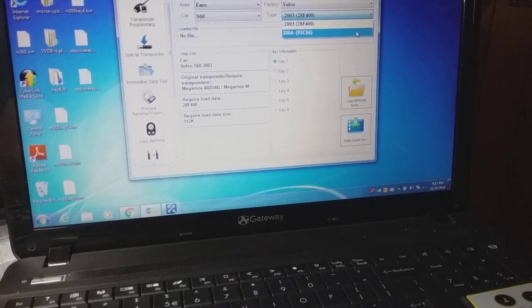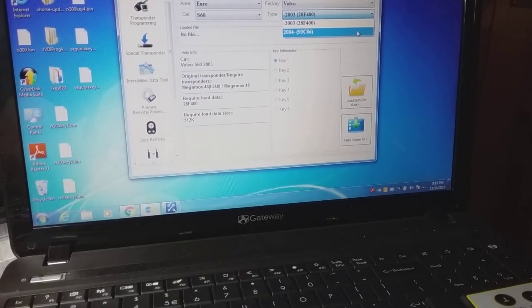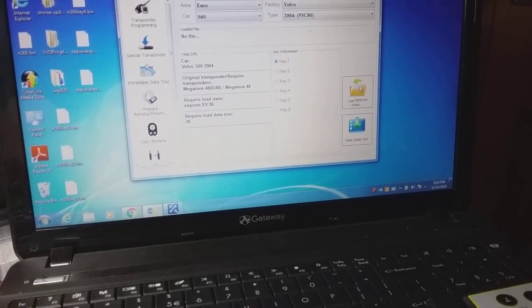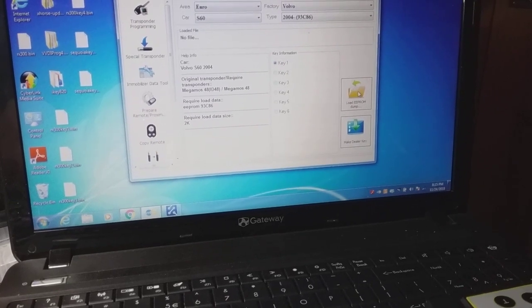I'm going to go 93C86 and I'm going to load it.